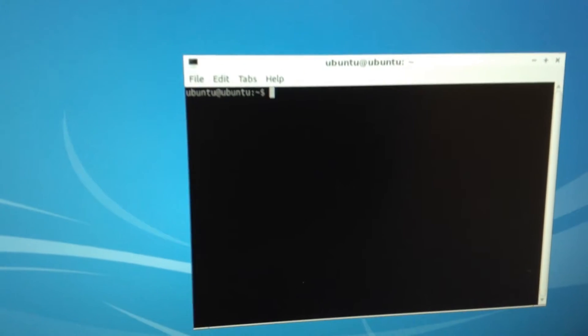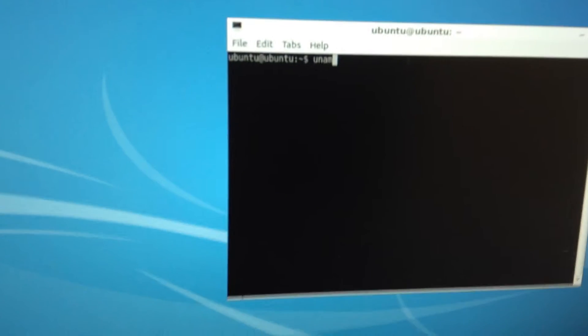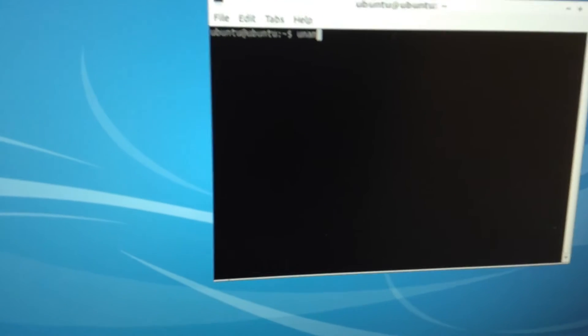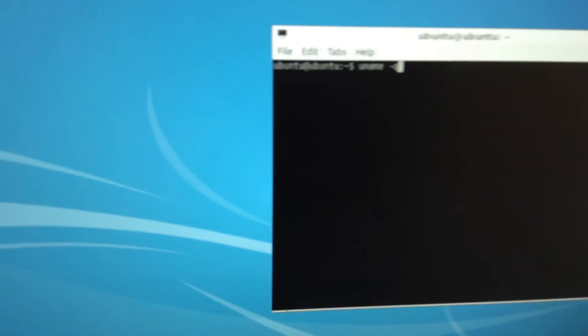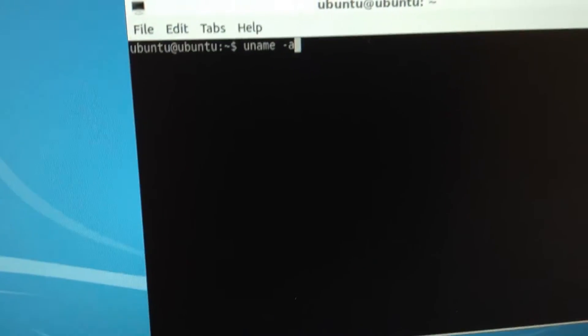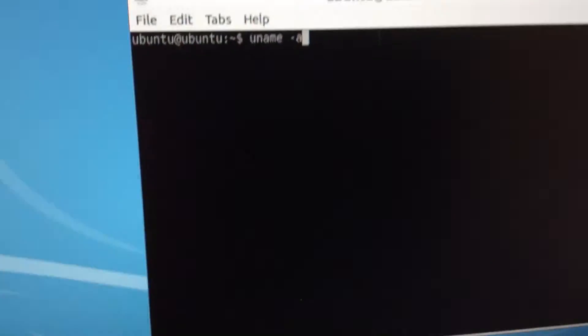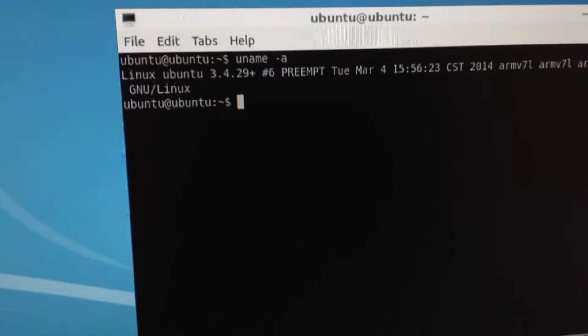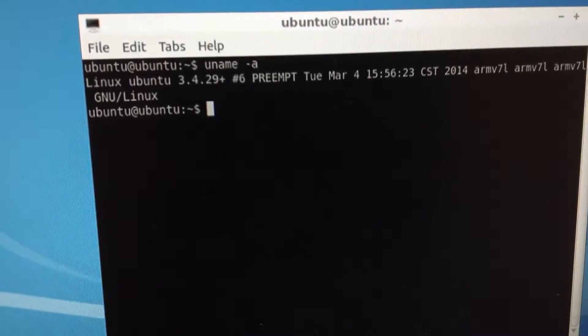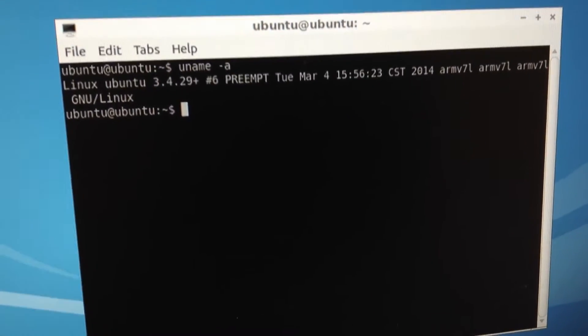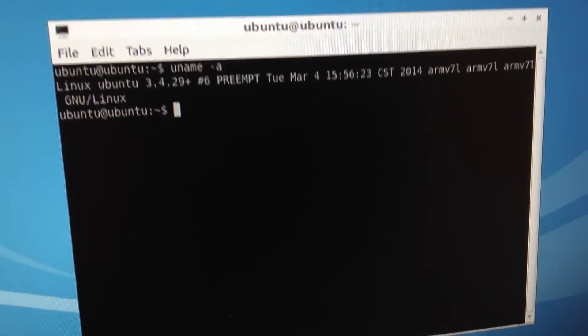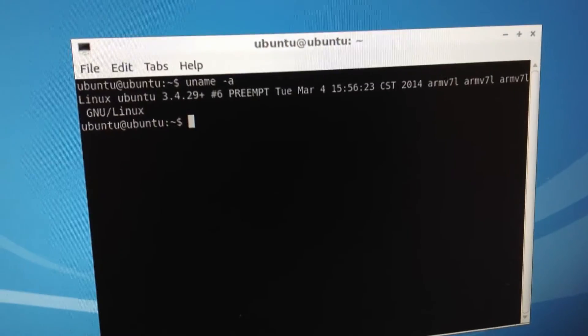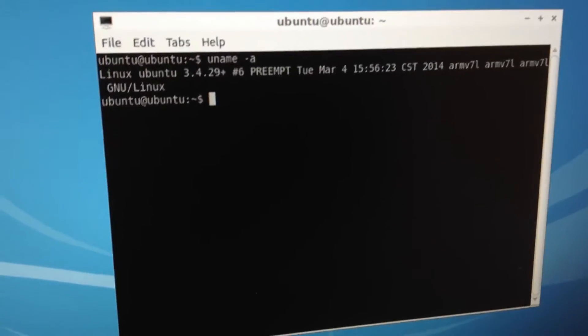Now let's check the kernel version. Called uname dash. We can see the date is March 2014, so this is an older kernel version.